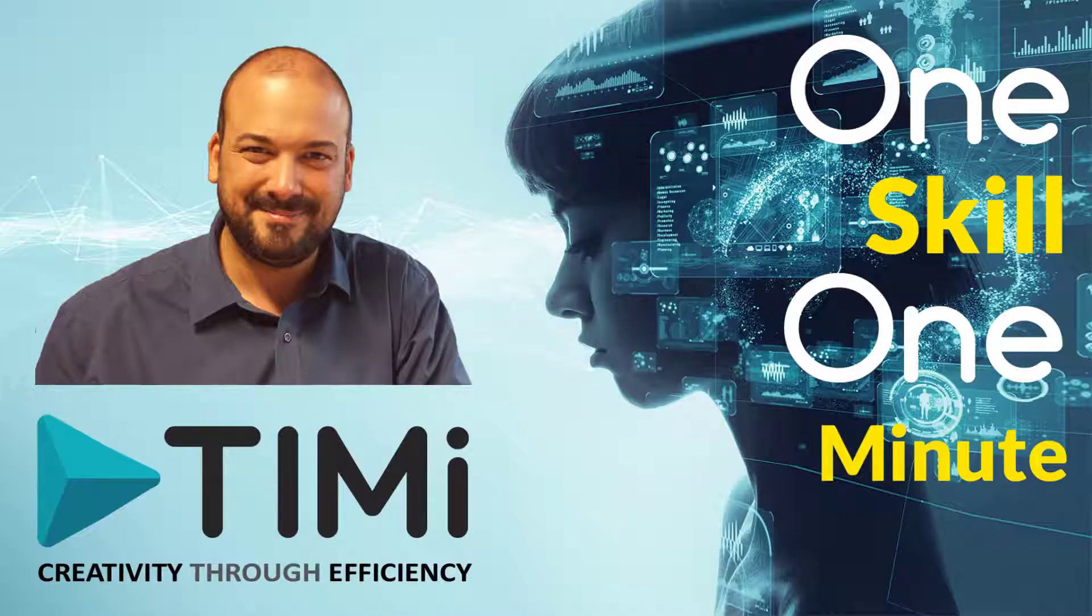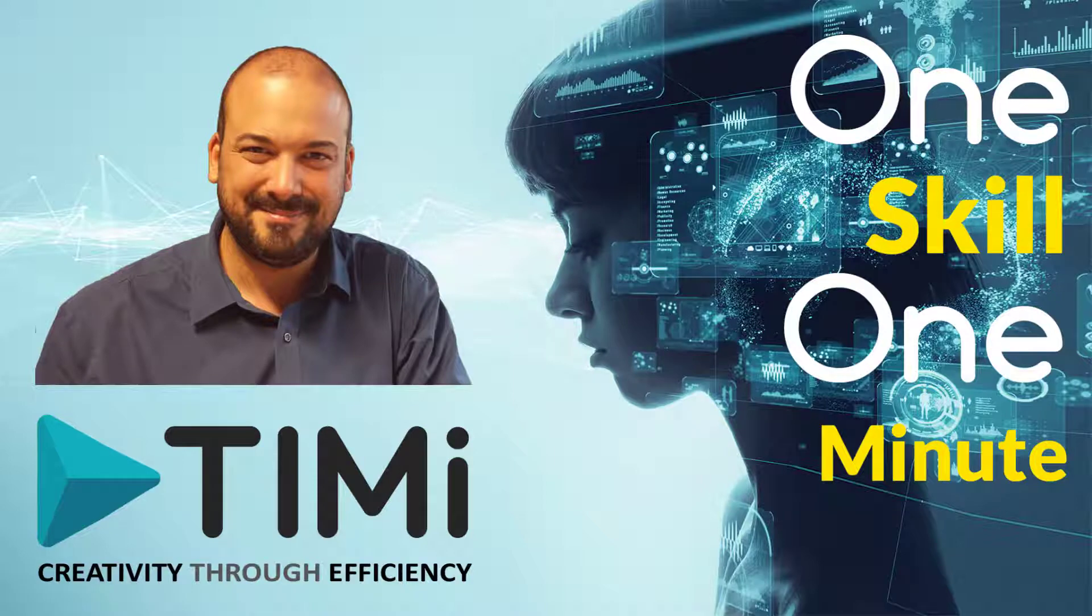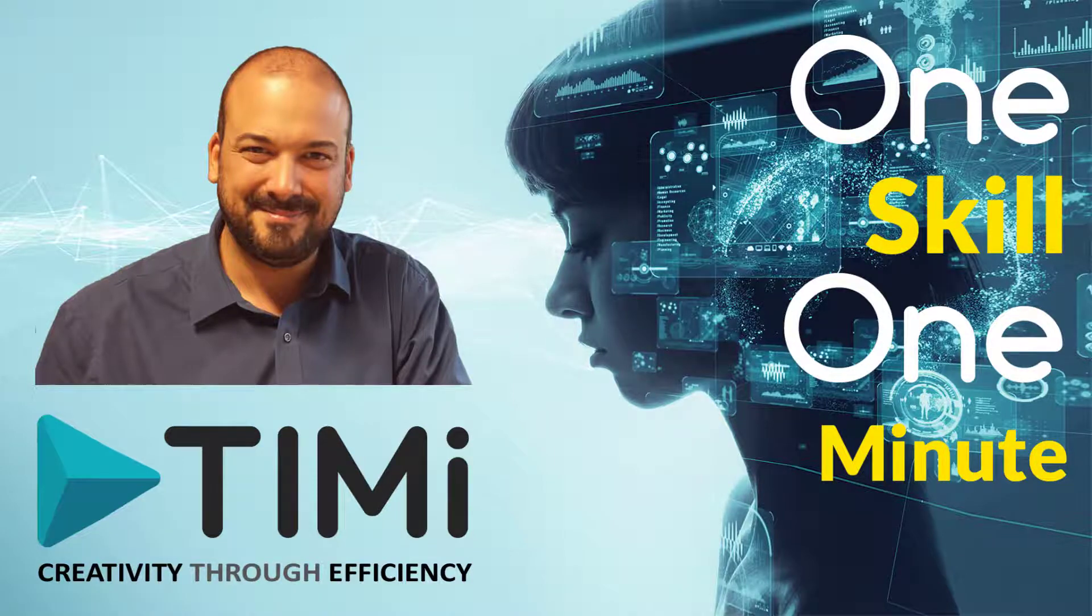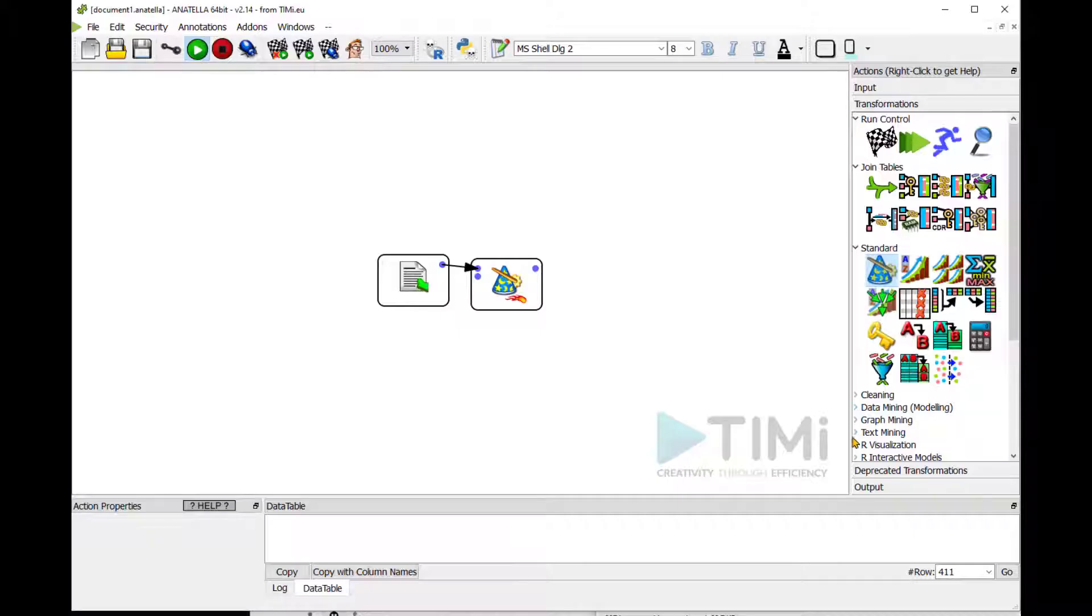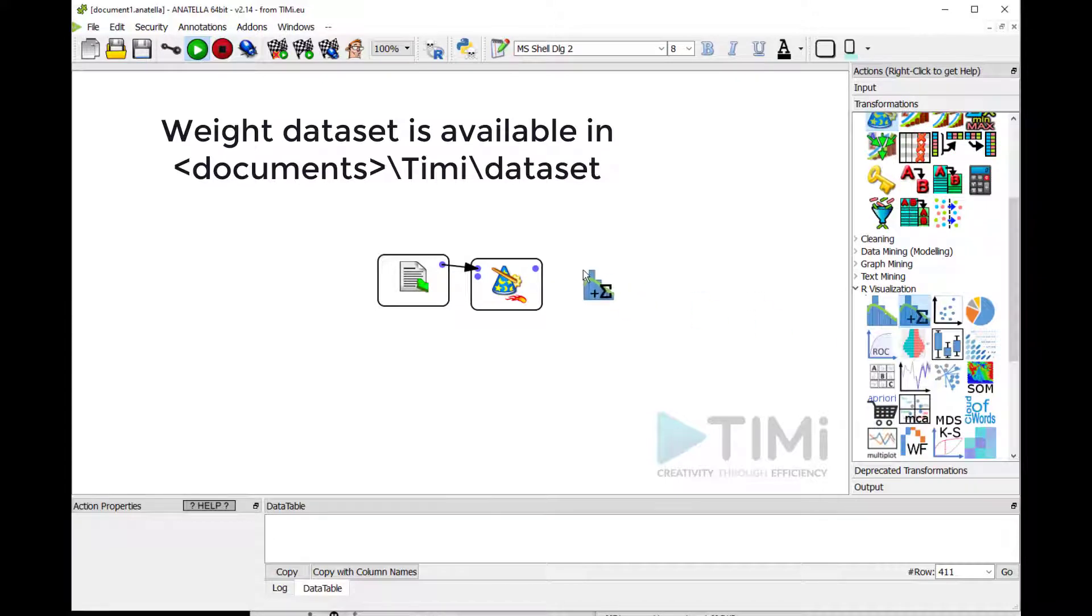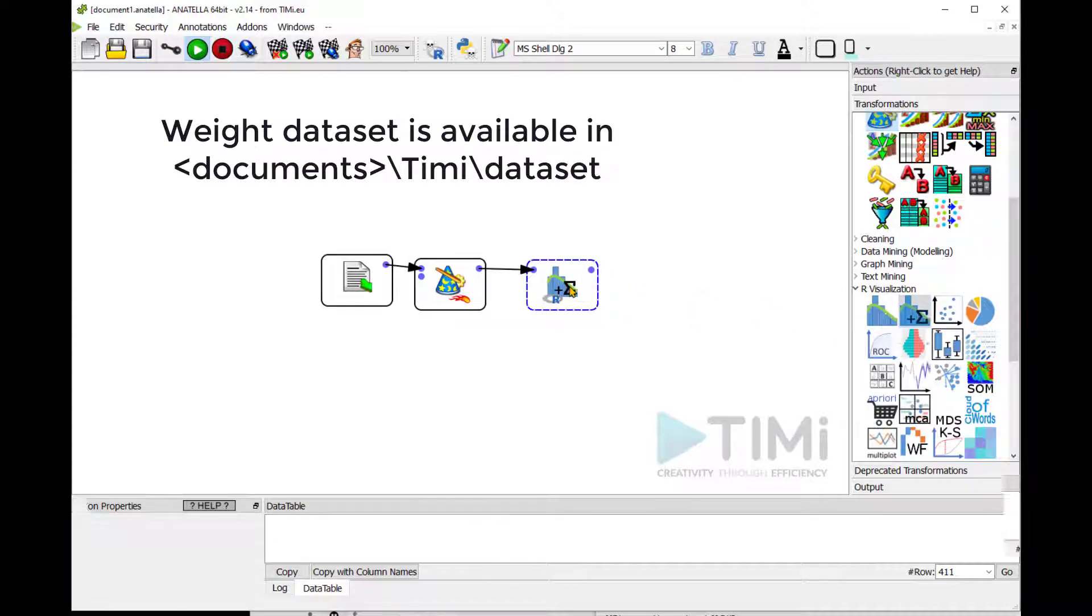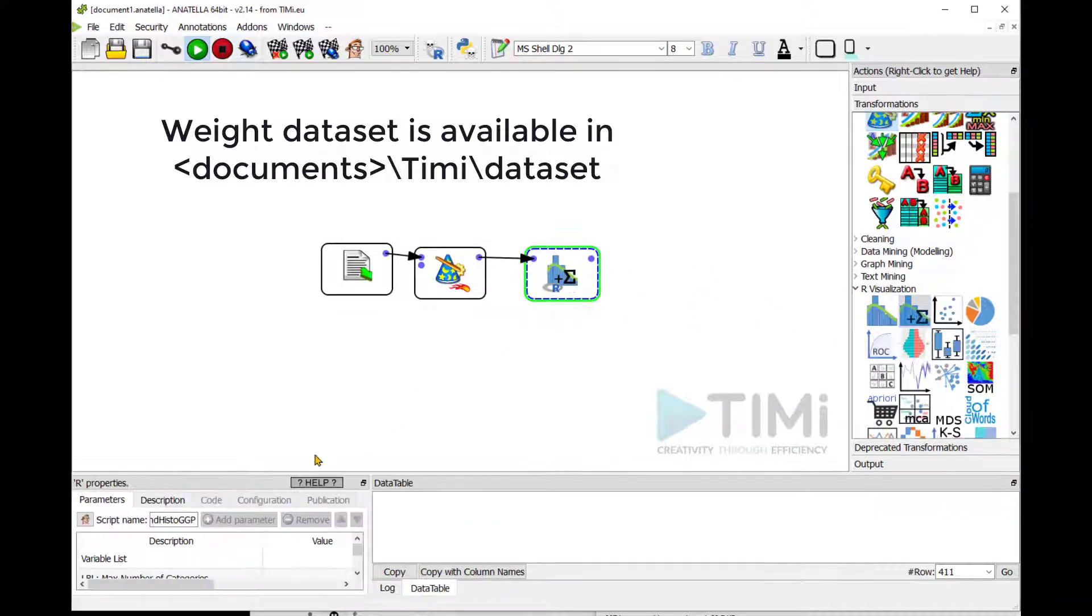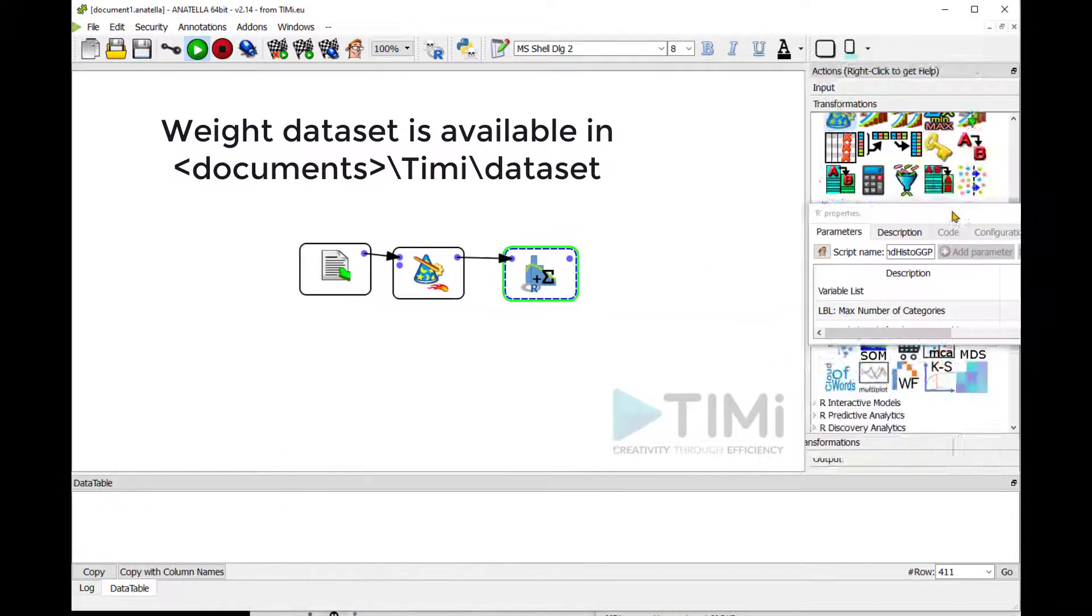Hi, this is Daniel from Timmy and welcome to this small introduction video to the histogram. In this example, we are using the weight dataset that is available in my documents slash Timmy.